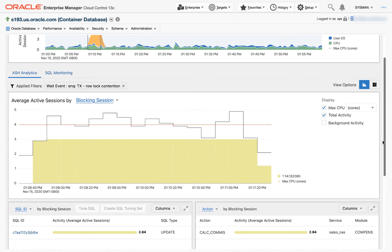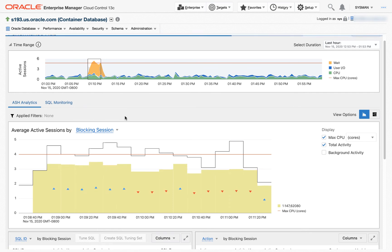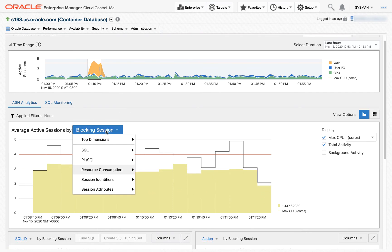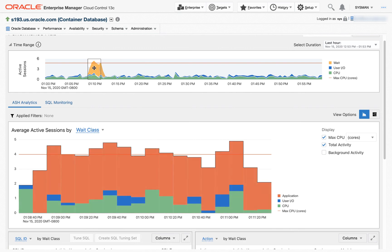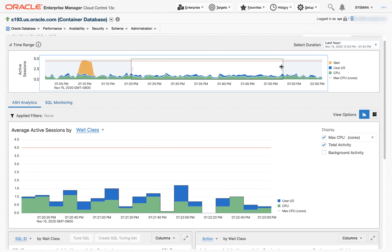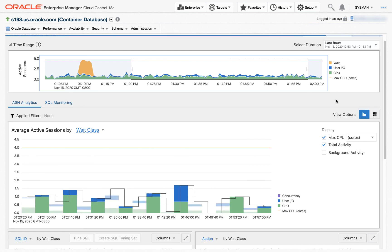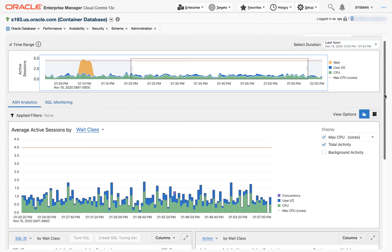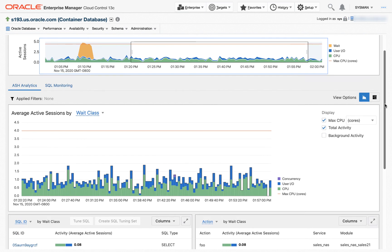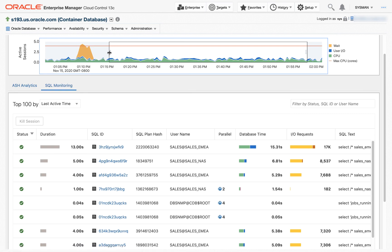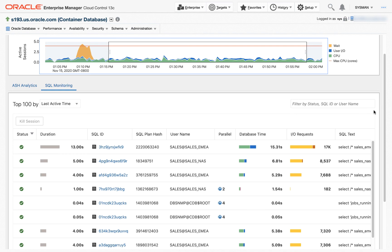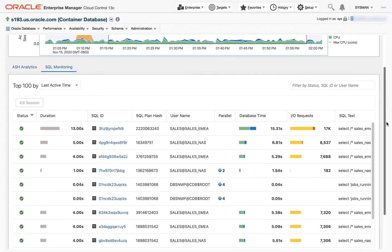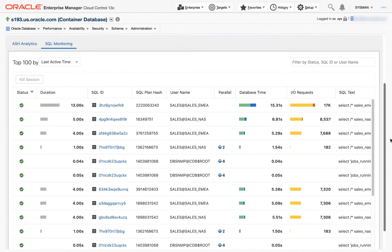Once again, ASH Analytics lets you slice and dice the data that was available to you in much more interesting ways than were available before in top activity. Now, in addition to the ASH Analytics, in PerfHub, we also have real-time SQL monitoring. The real-time SQL monitoring data that's displayed corresponds to the time range selected above. So by default, when you come to the screen, the last five minutes is selected, but you can expand it to look for a longer time range of SQL. Real-time SQL monitoring monitors expensive SQL, which is defined as SQL that takes more than five seconds of DB time or that runs in parallel.